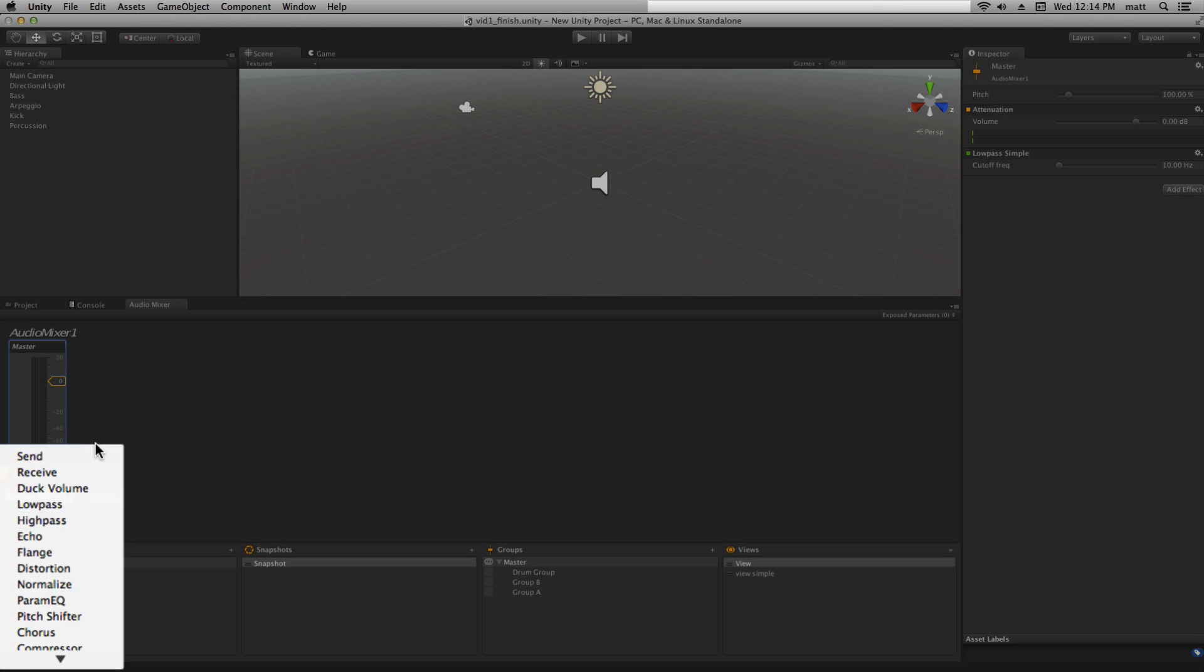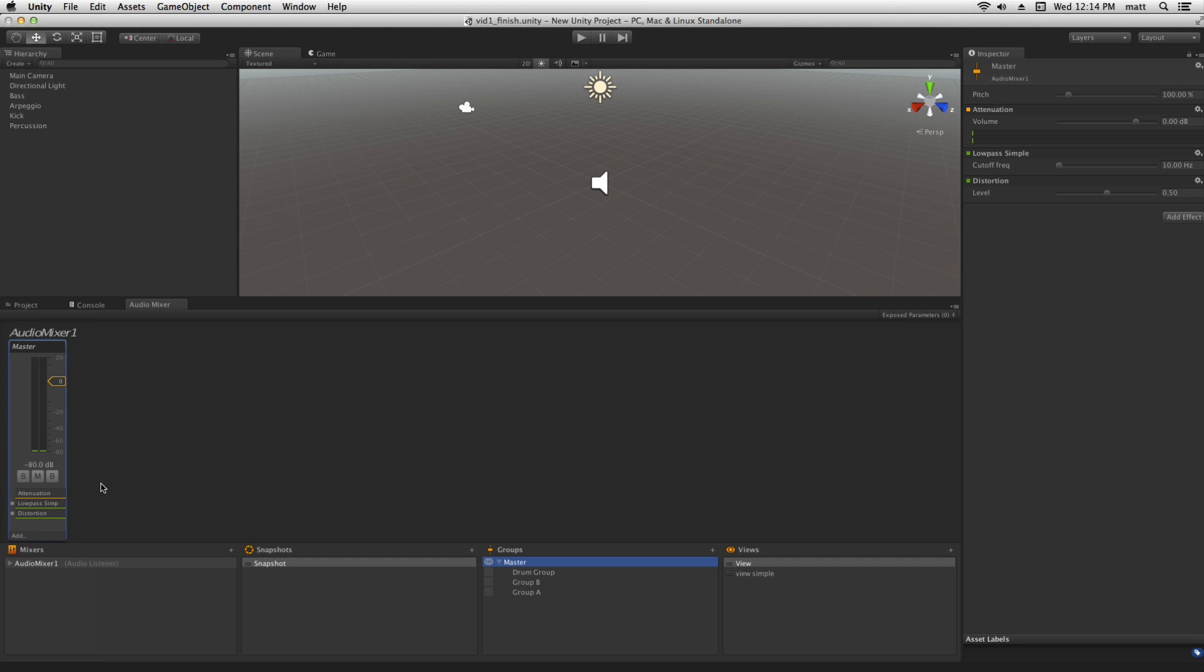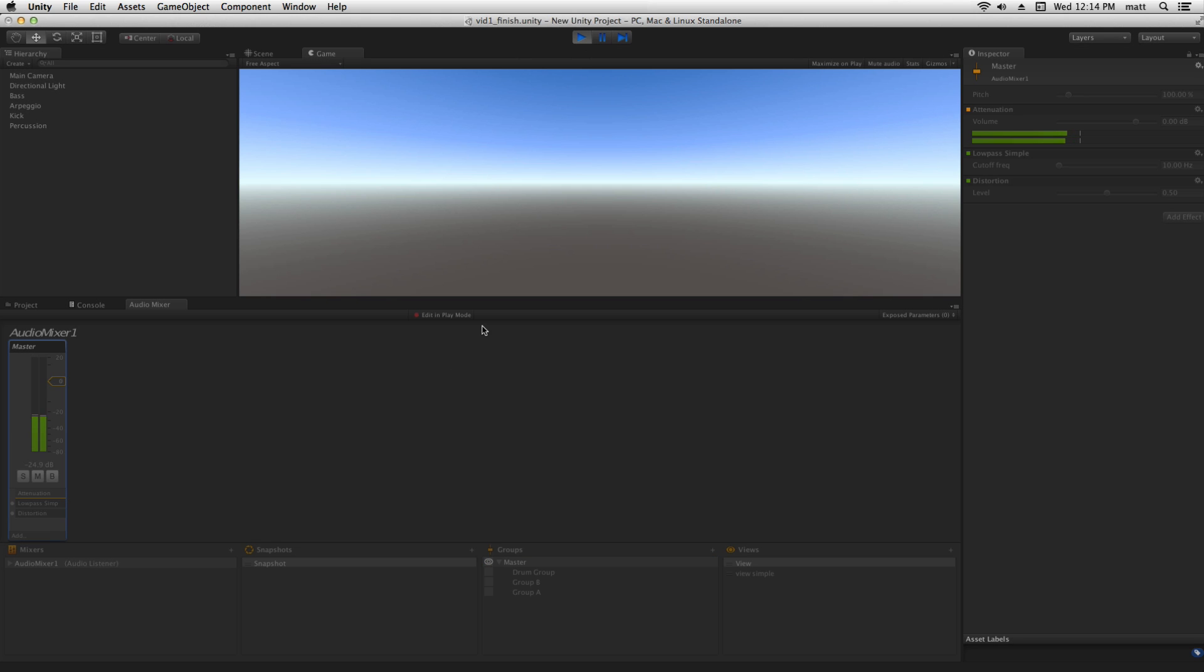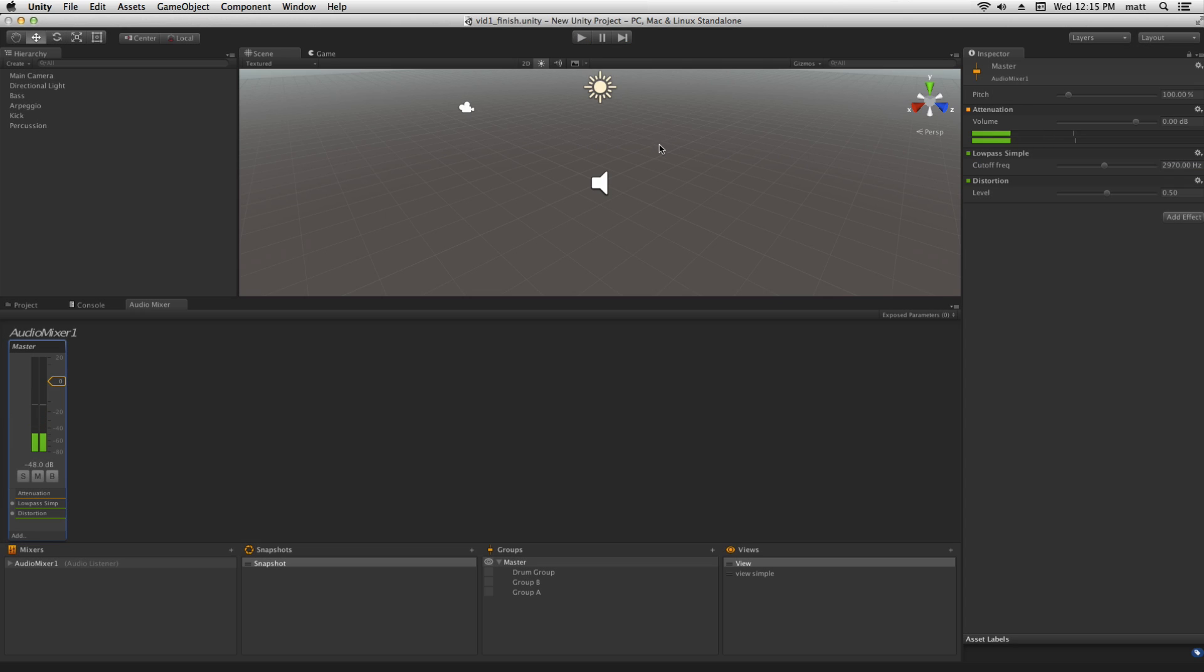We'll add a distortion effect and listen to the resulting signal. We can hear that the distortion adds high and mid-range harmonics which were not previously present in the signal.